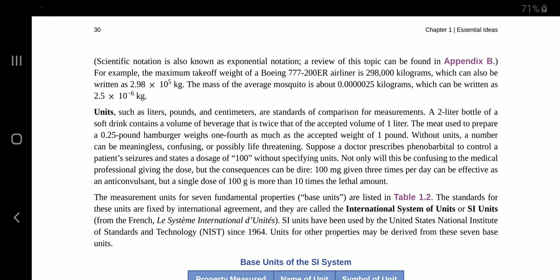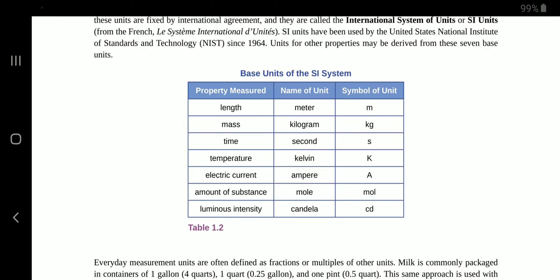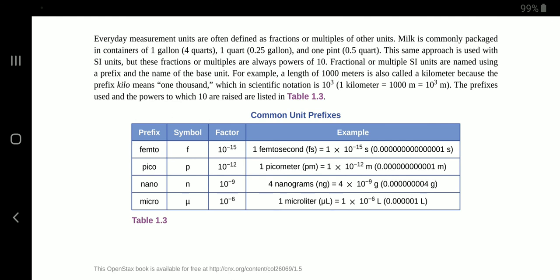Units for other properties may be derived from these seven base units. Everyday measurement units are often defined as fractions or multiples of other units. Milk is commonly packaged in containers of one gallon, four quarts, one quart at 0.25 gallon, and one pint at 0.5 quart. The same approach is used with SI units, but these fractions or multiples are always powers of 10. Fractional or multiple SI units are named using a prefix and the name of the base unit. For example, a length of 1000 metres is also called a kilometre, because the prefix kilo means 1000, which in scientific notation is 10 cubed. One kilometre equals 1000 metres, which equals 10 cubed metres. The prefixes used and the powers to which 10 are raised are listed in table 1.3.